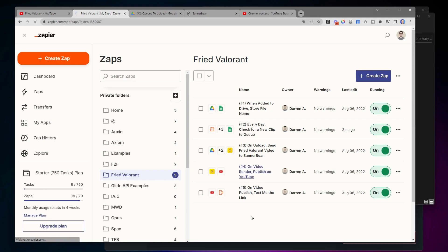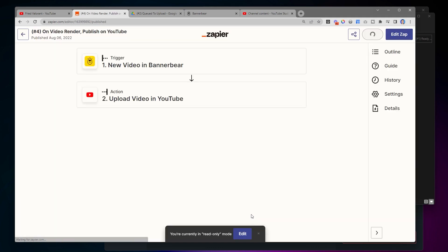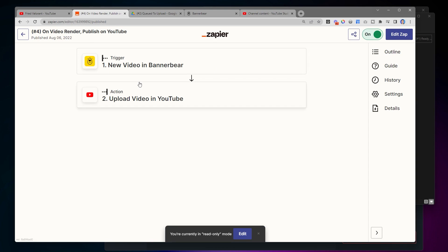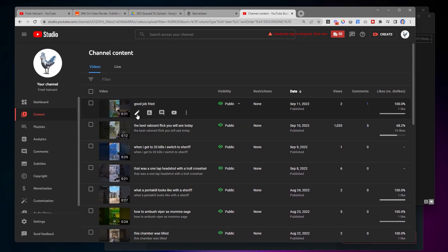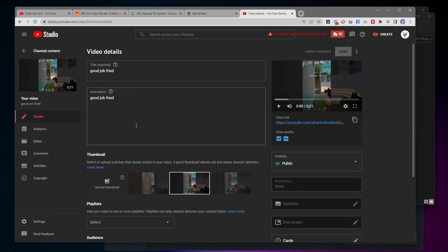Then we move on to step four. This one triggers whenever a new video is done rendering in BannerBear. There's render time when the video is getting created, which is why we do this in a separate task. So whenever a video is done we upload it to the YouTube channel — you can see all of these here. Looking at the details of one, we have the title of the video — the original file name becomes the title — plus the description. We automatically set it to public so it's automatically published.